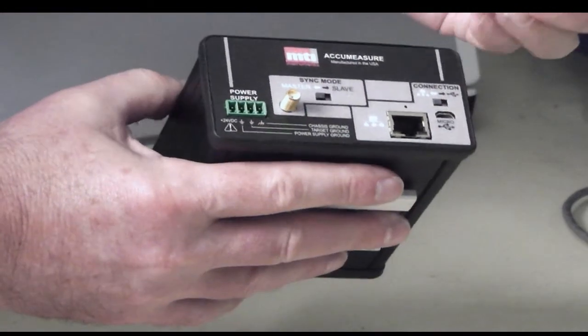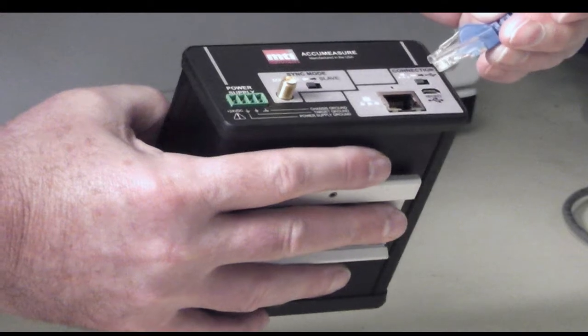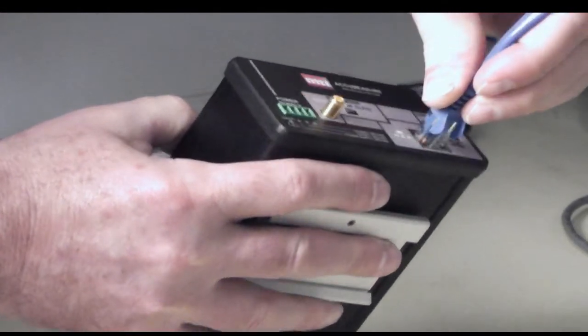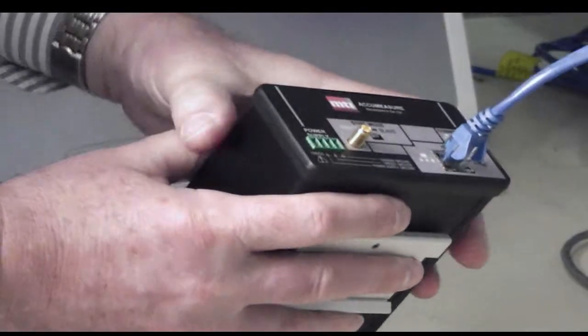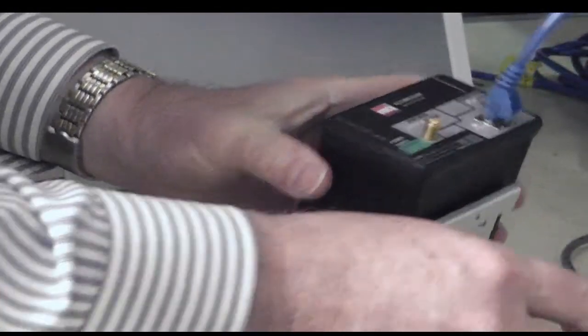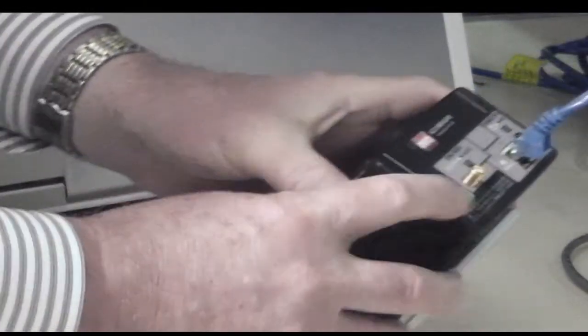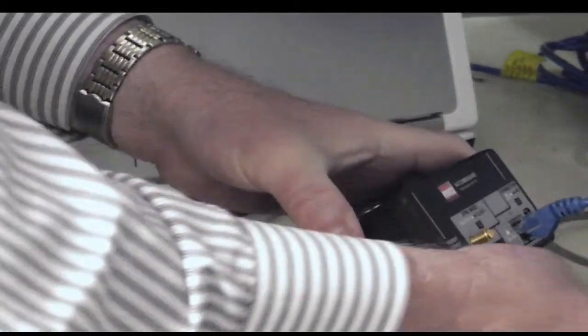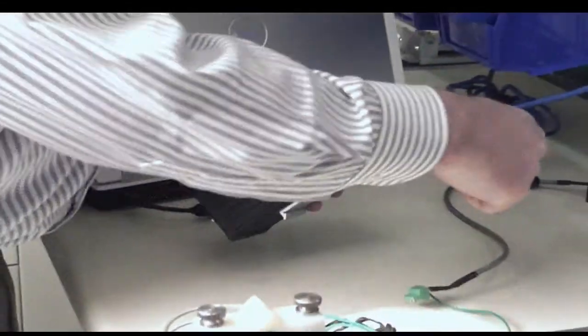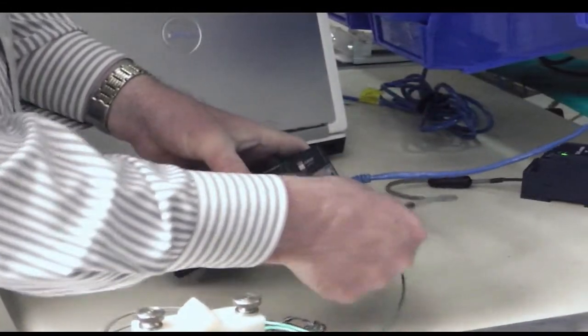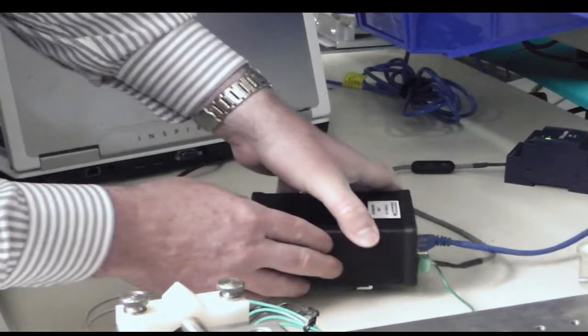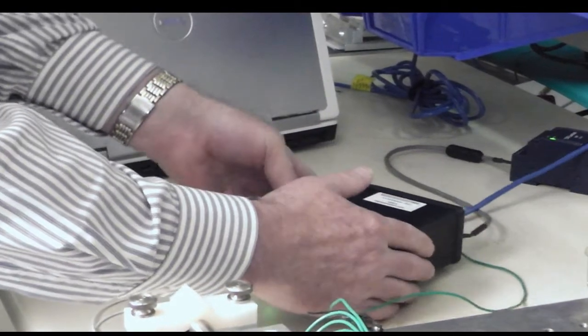We will connect an Ethernet RJ45 cable to the digital AcuMeasure. At this point, we can apply power if we wish. So I'm going to plug in our power supply to apply power.